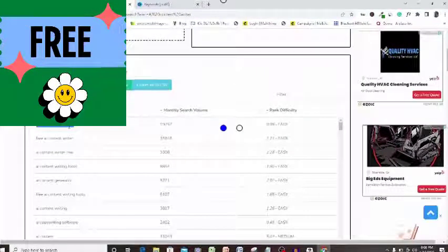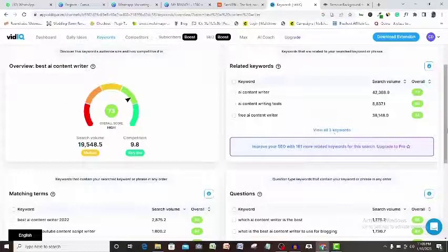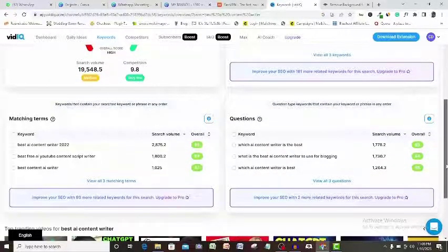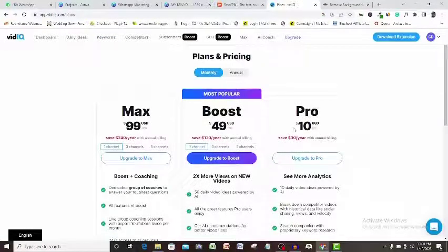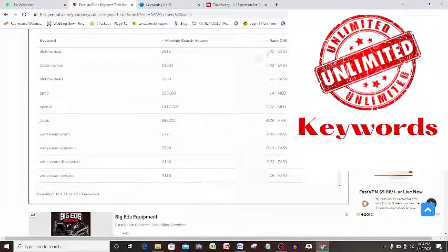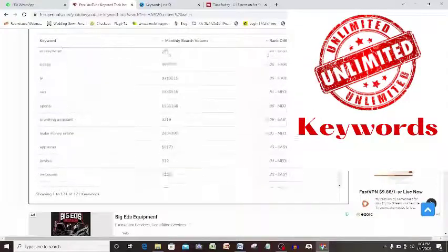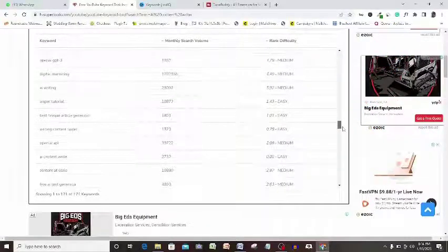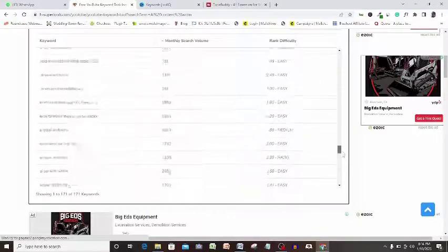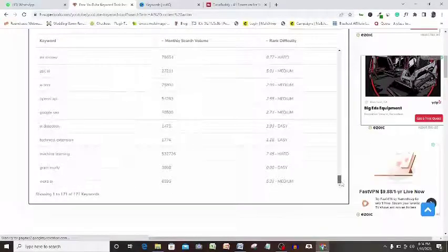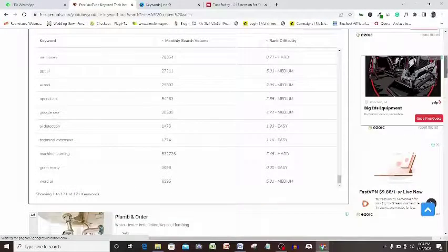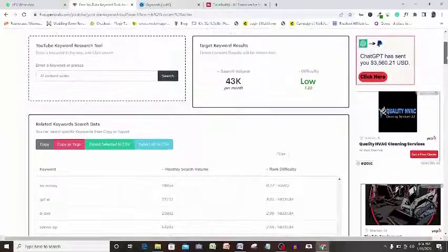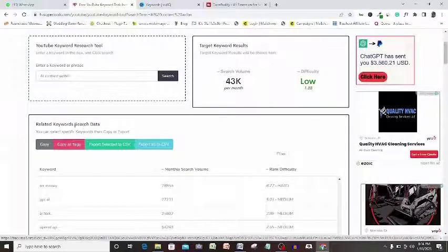Number 2, if you use the free vidIQ plan, you will notice that vidIQ gives you only about 3 related keywords or keyword suggestions thereabouts but this tool gives you not 3, not 4, not 5 but unlimited related keywords or topic suggestions for your YouTube keyword research and anytime you check the result of these suggestions, you will see that the result is 100% accurate with vidIQ or TubeBuddy.